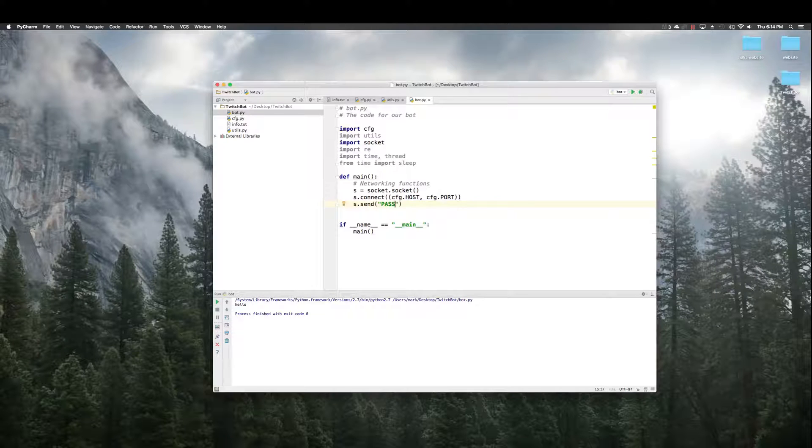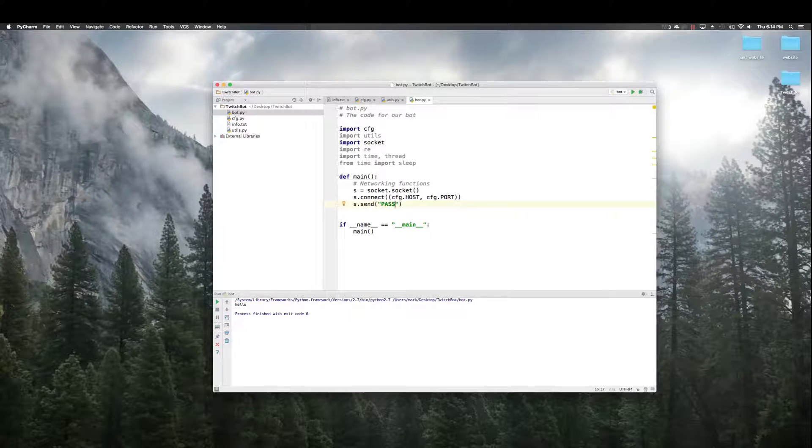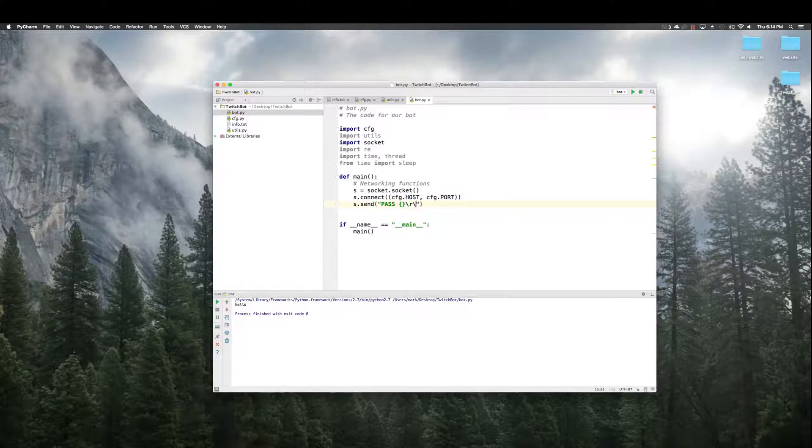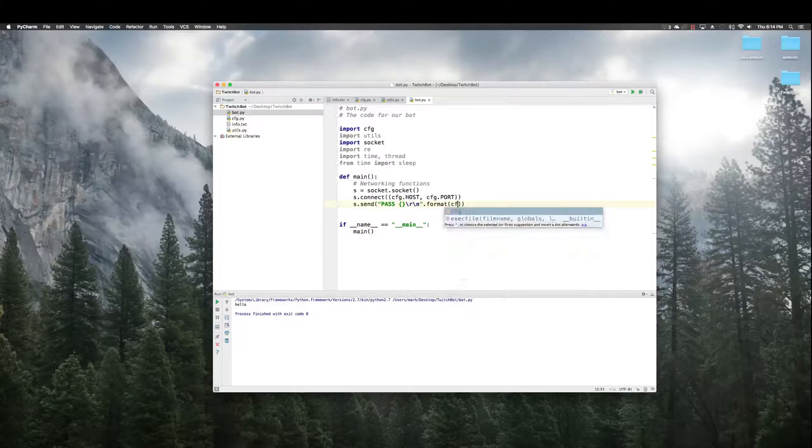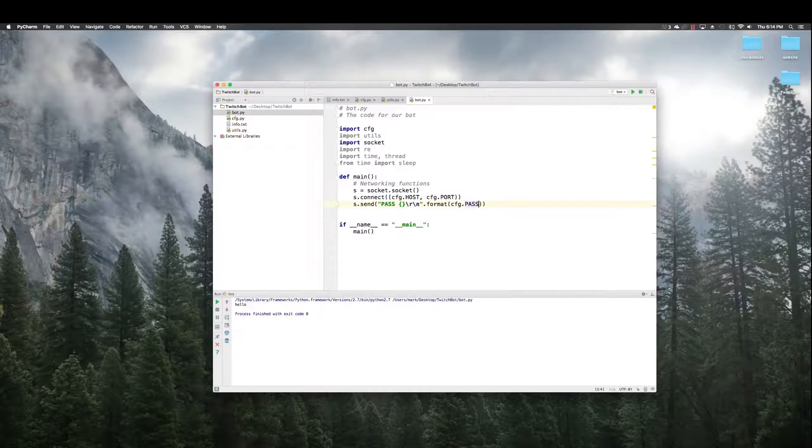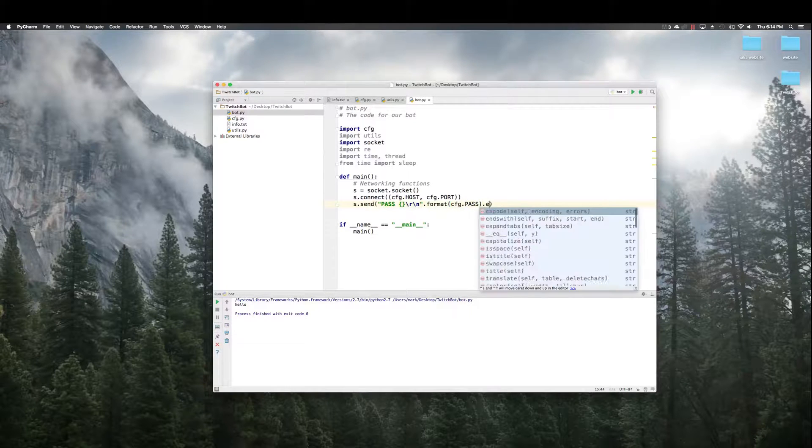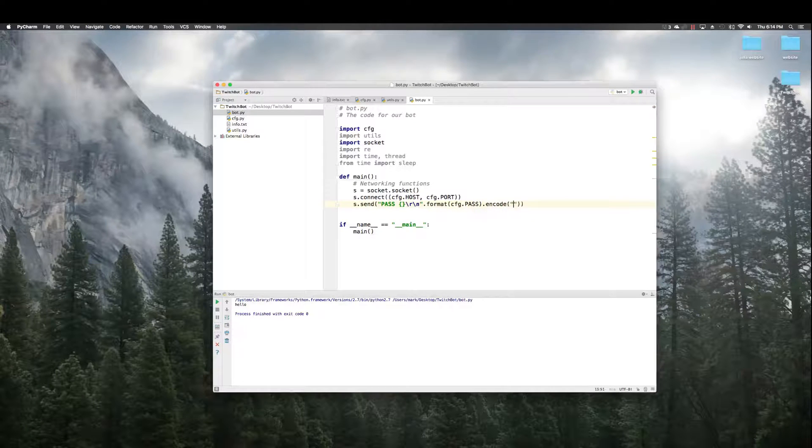And now, we have to send the IRC server a few things so that it logs us in. All these things need to be in a very specific format. So, pass is the first thing. cfg dot pass. Encode UTF8.